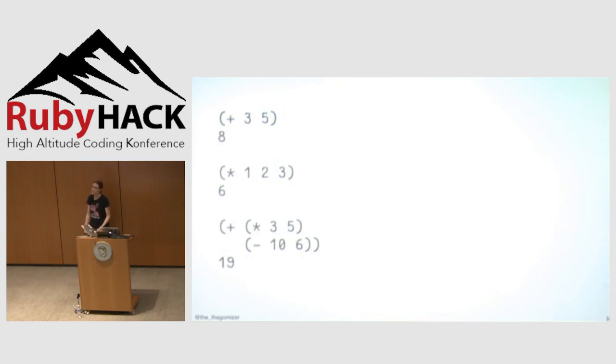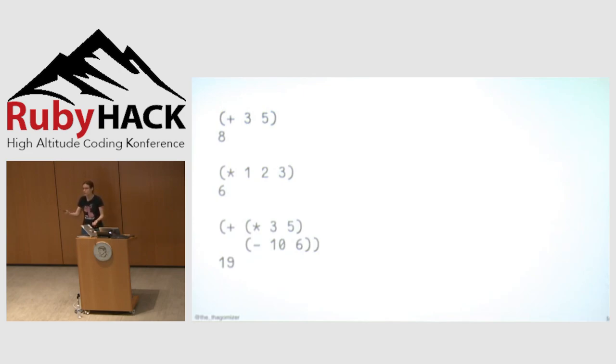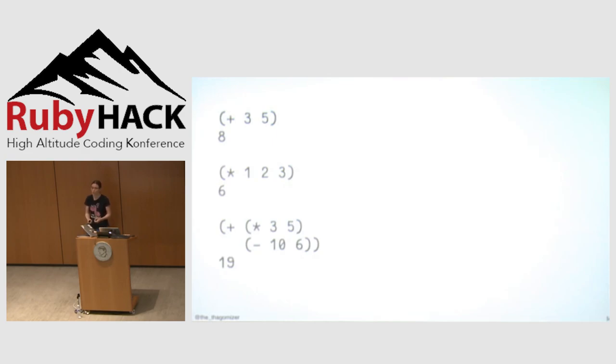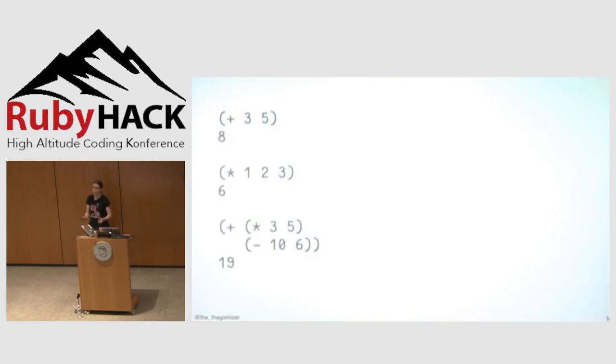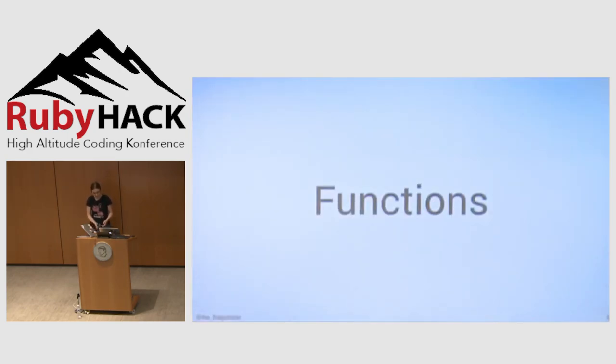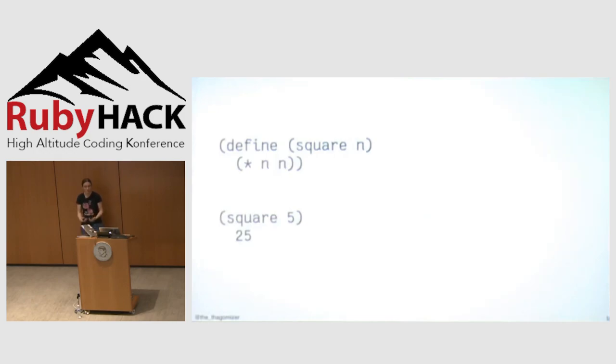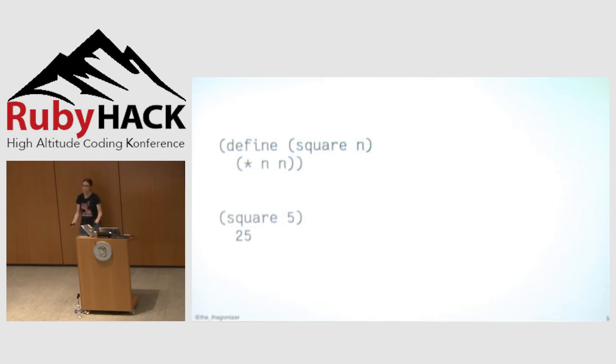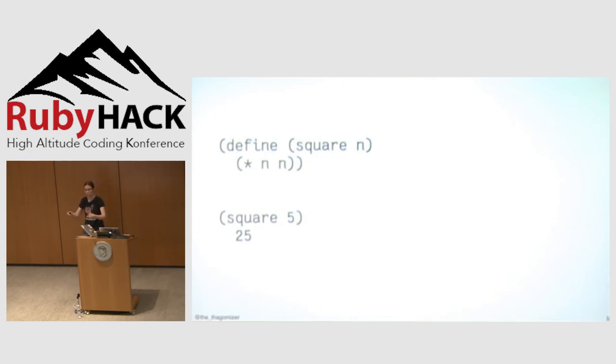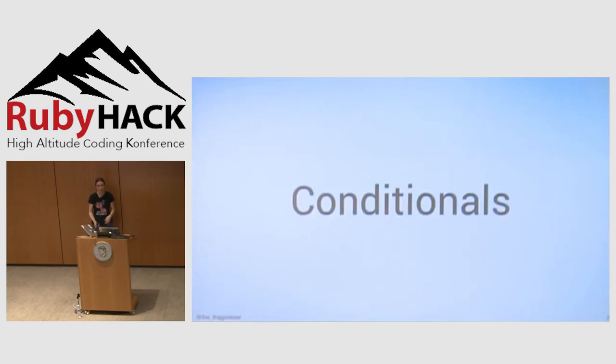The nice thing about prefix notation is that it's very easy to take an arbitrary number of arguments. Multiplying one, two, and three is just as easy as multiplying one and two. I can just shove something into the end of the argument list. The other nice thing I like about prefix notation is it makes the order of operations really clear. Here I'm multiplying three and five, subtracting six from ten, and then adding those together. I don't have to worry about operator precedence and binding. The parentheses and the notation make it very clear what's going on. But I said functional languages have functions.